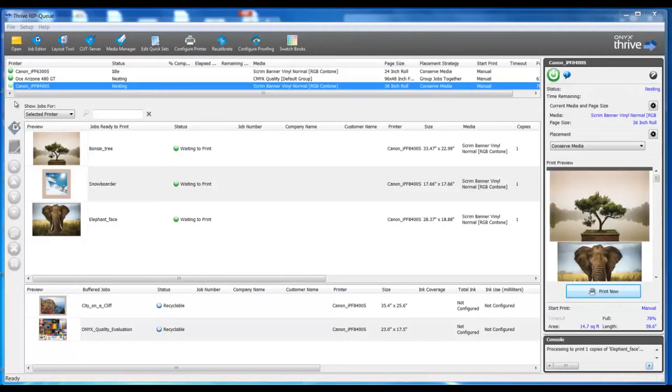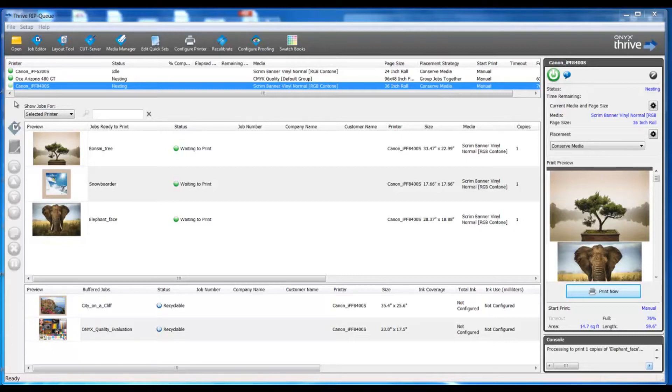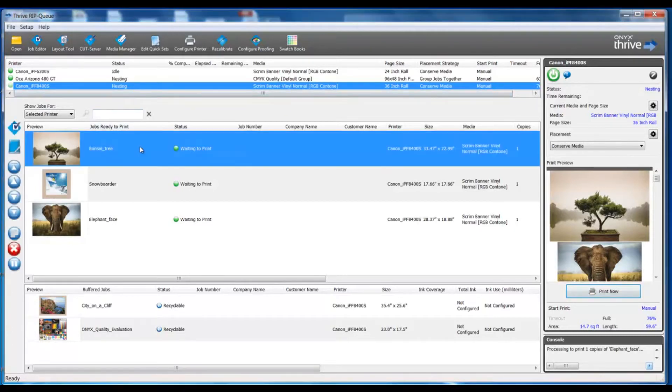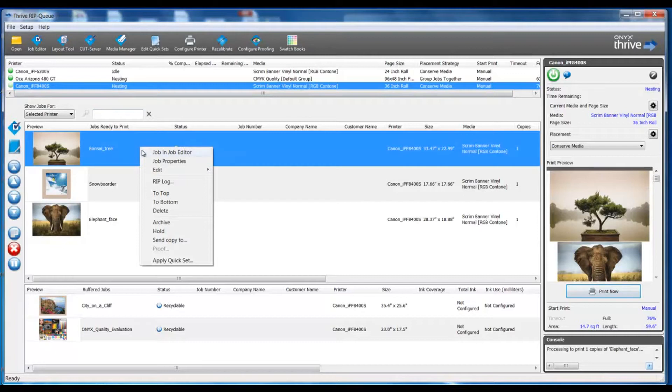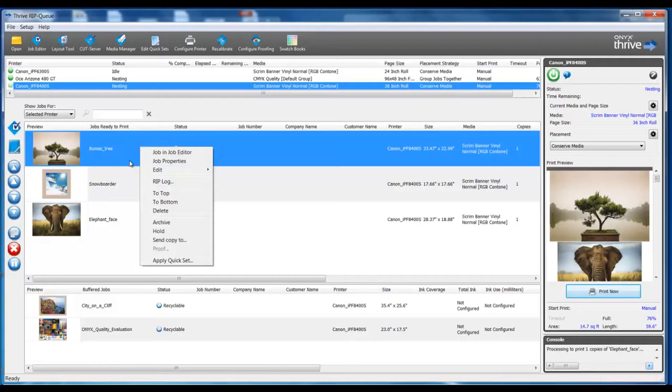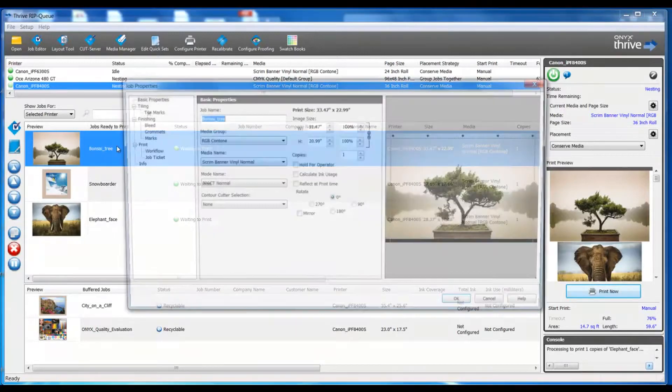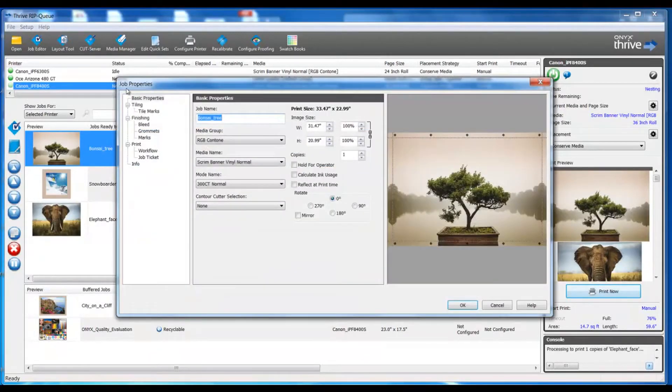In this video we're going to take a look at job properties. To access job properties we would simply right-click on our file and go to job properties or we can double-click the file and that will also launch job properties.